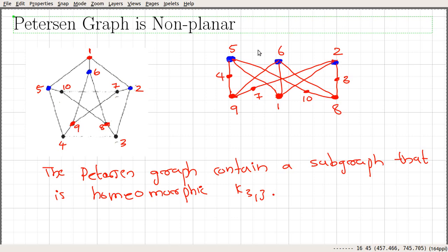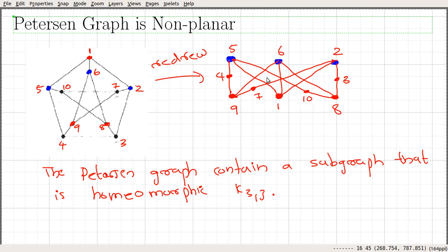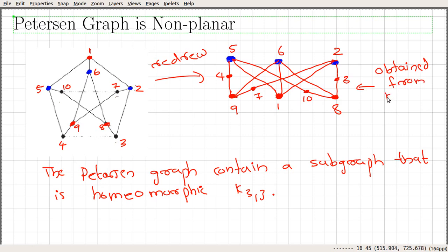Now we can see that this particular graph is a redrawing of this thing. What I did is I took this graph and redrew it in a way that looks like a K3,3 kind of structure. Looking at this particular graph, it can be obtained from K3,3. So let me write down K3,3 here. The labels of the vertices are 5, 6, 2, 9, 1, and 8.